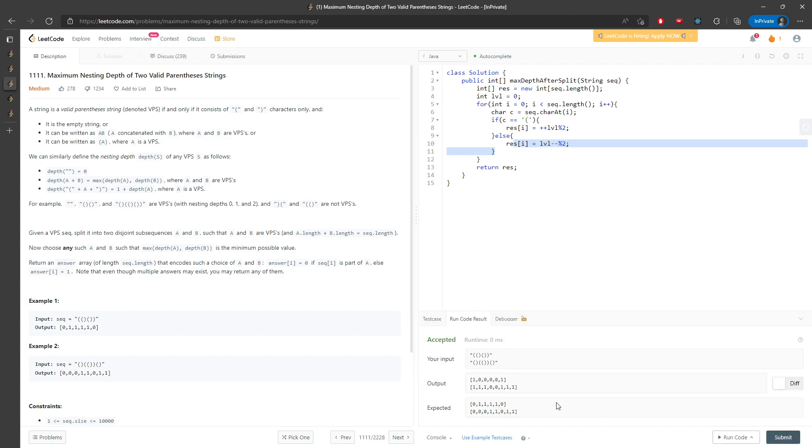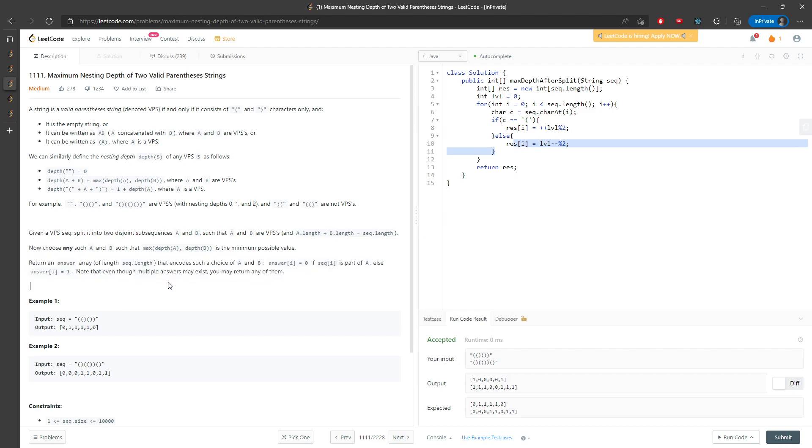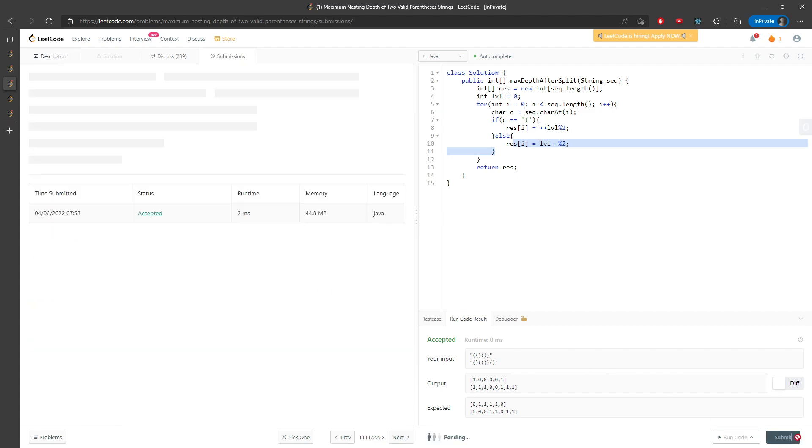Note that even though multiple answers may exist, you may return any of them. Let me submit.